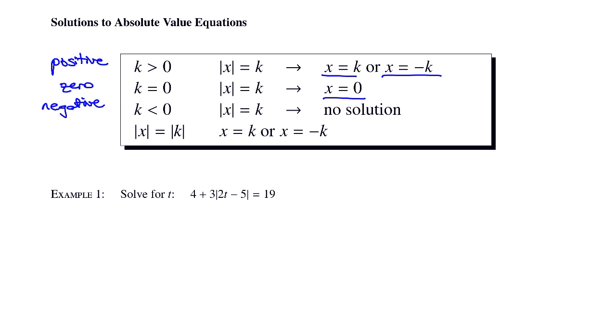Finally, if you have an absolute value equal to another absolute value, then you still just set up these two equations: x is equal to k, and x is equal to negative k.